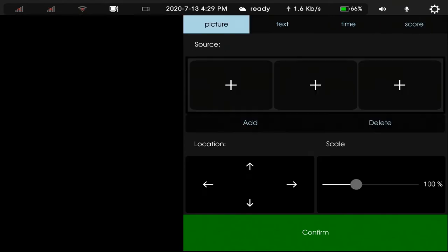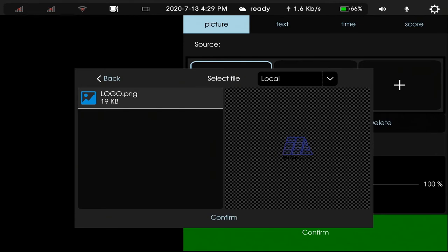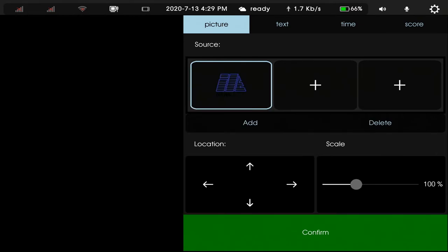In the picture part, we can add a picture. Now we choose a picture from your local, confirm, and add.